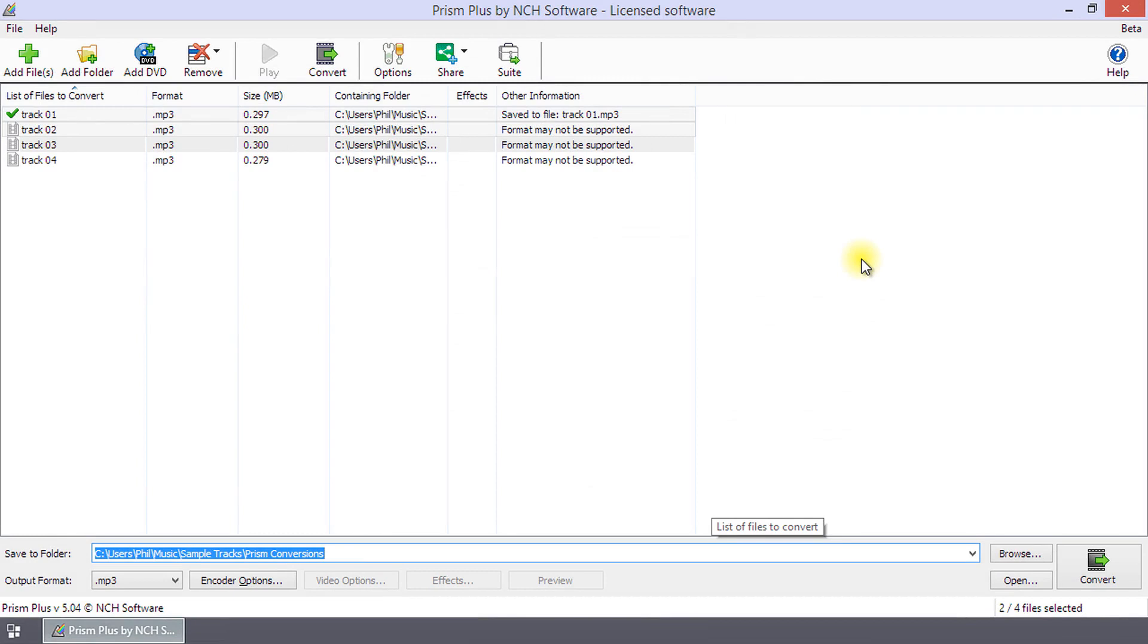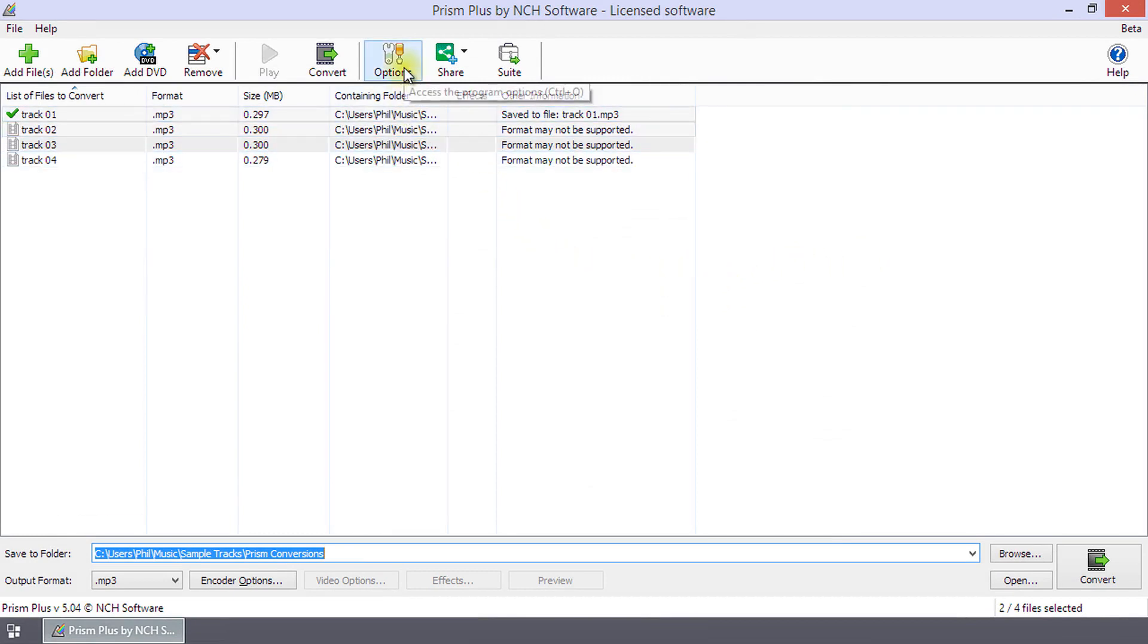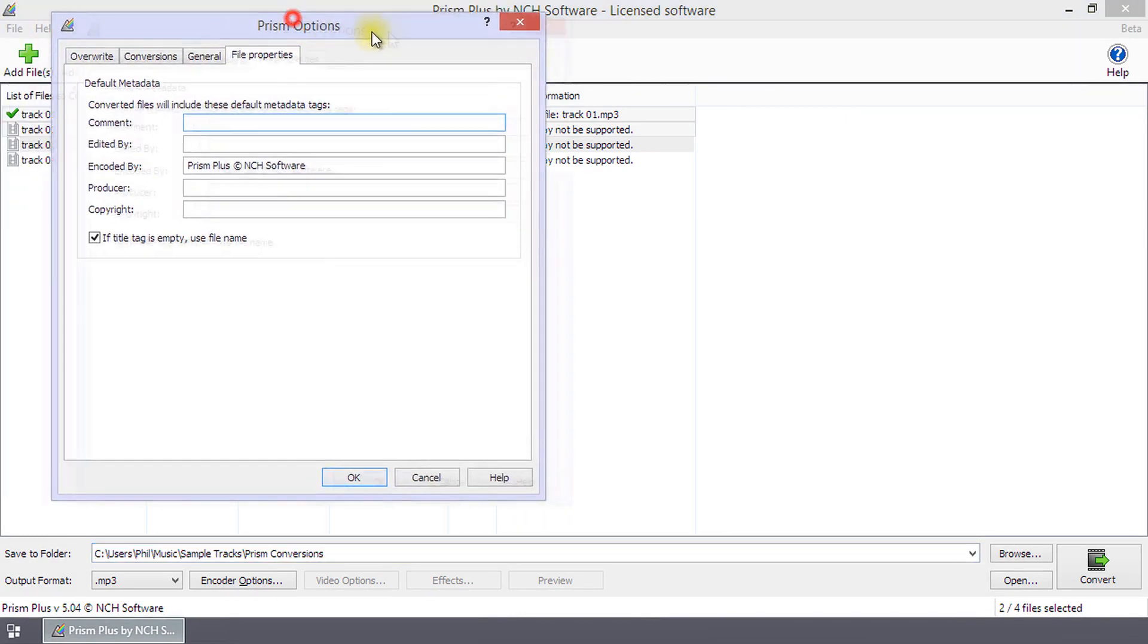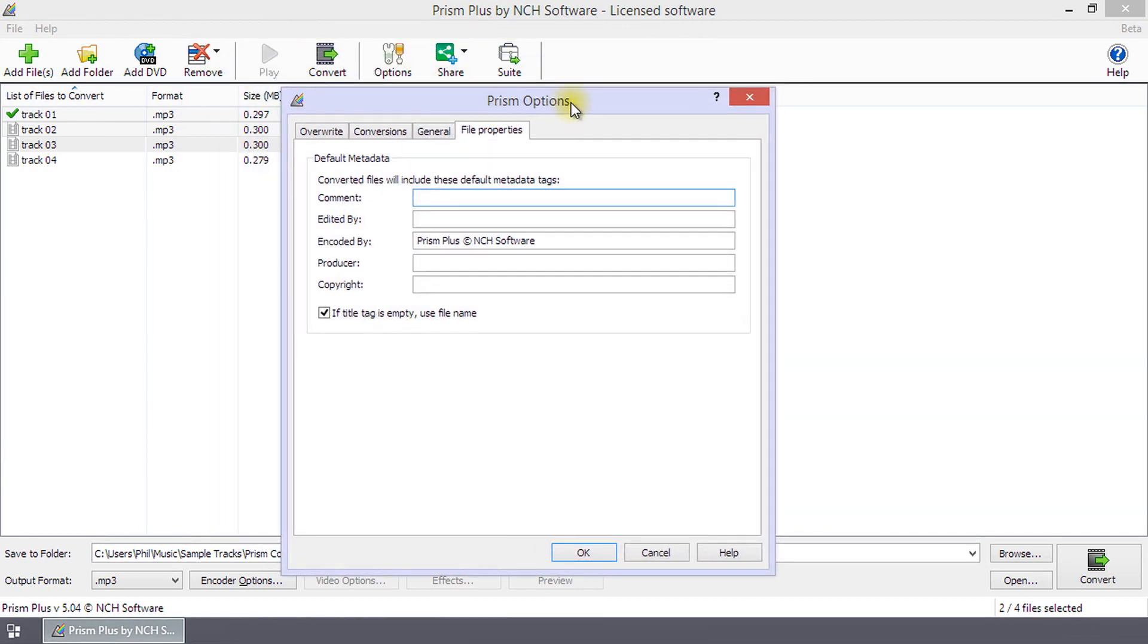You can set default values for some commonly shared tags. Click Options on the toolbar to open the Options dialog. Click the File Properties tab to view the default metadata tags.